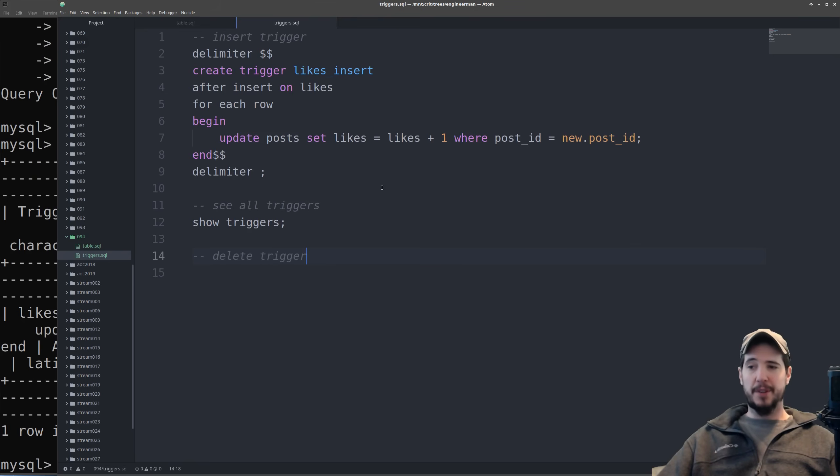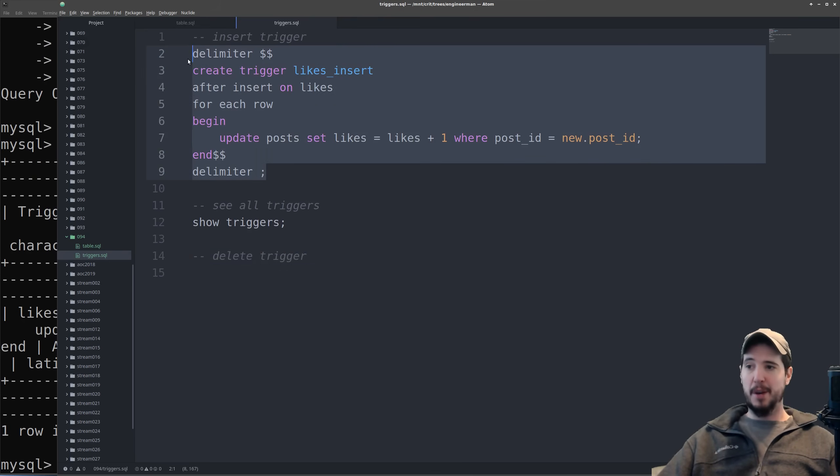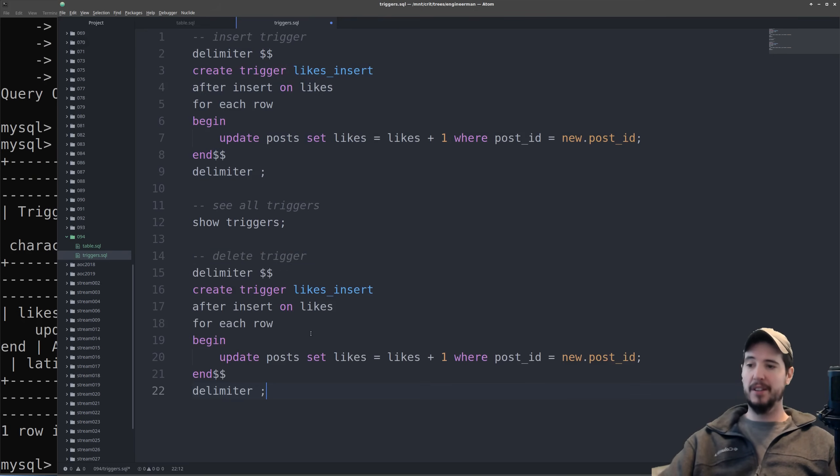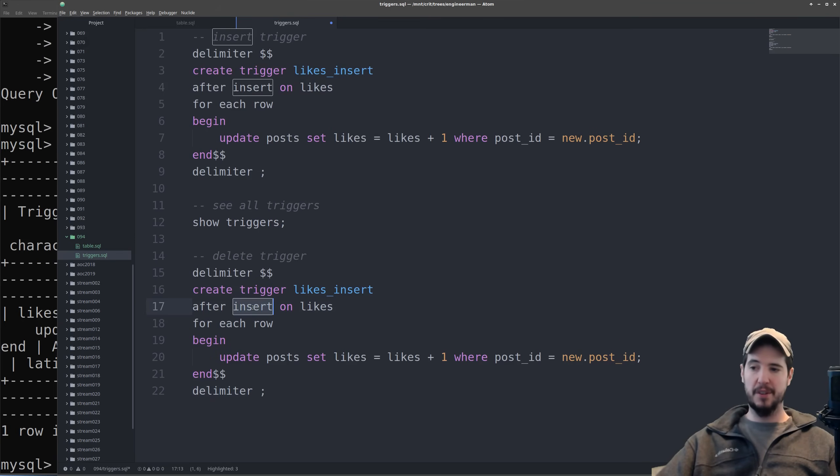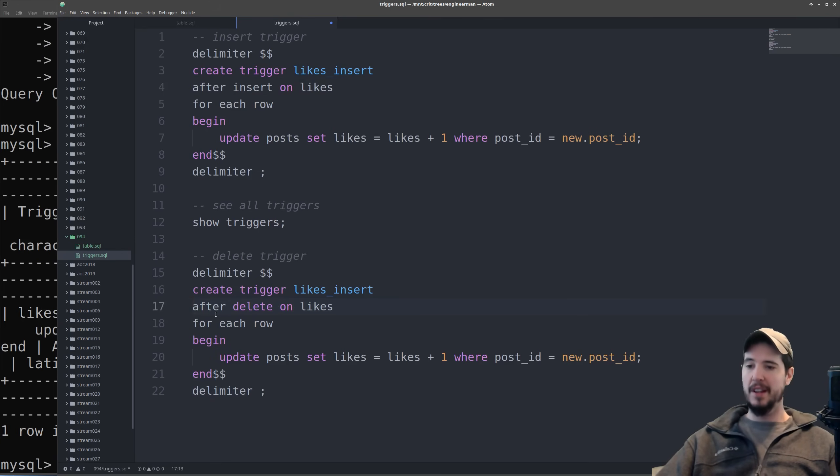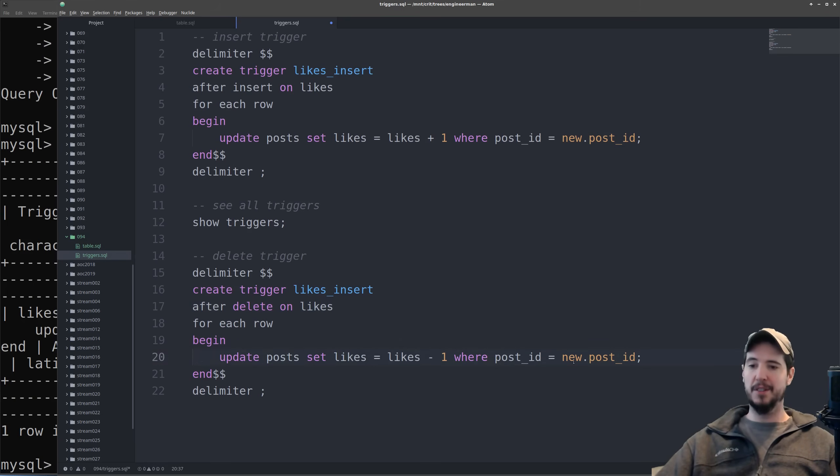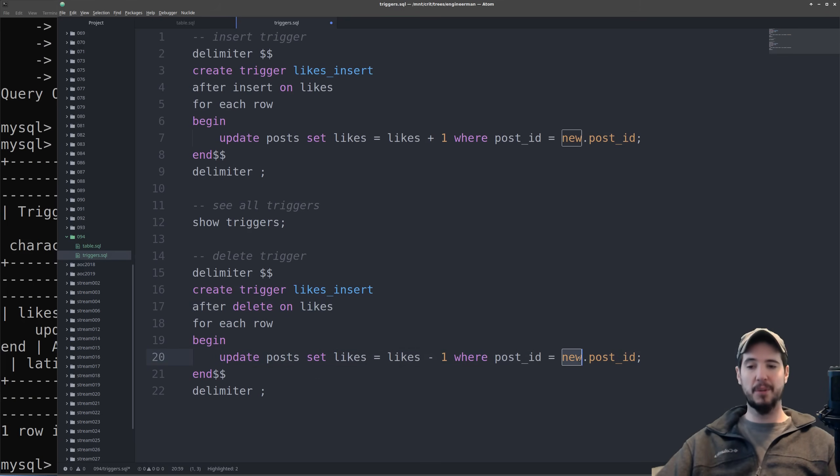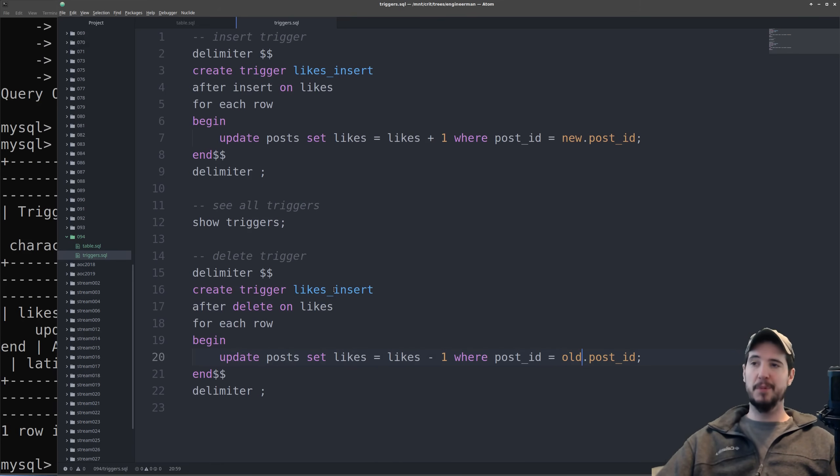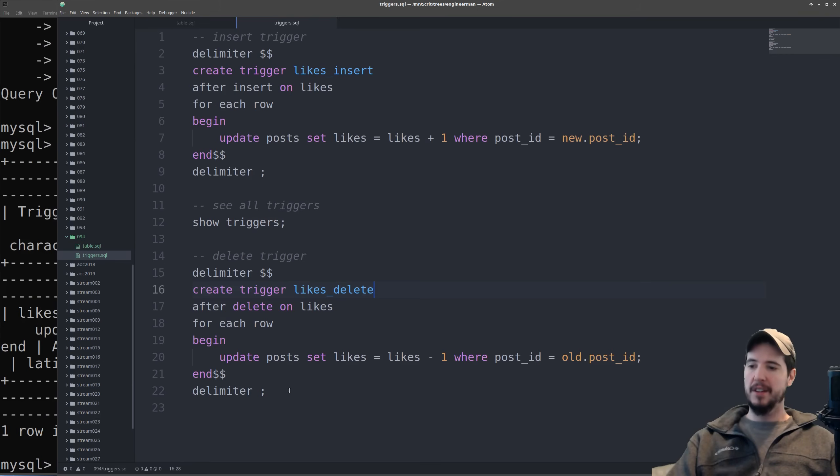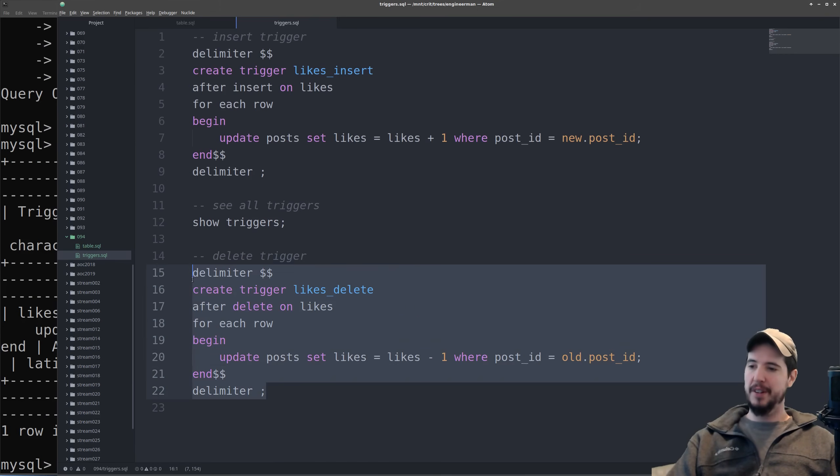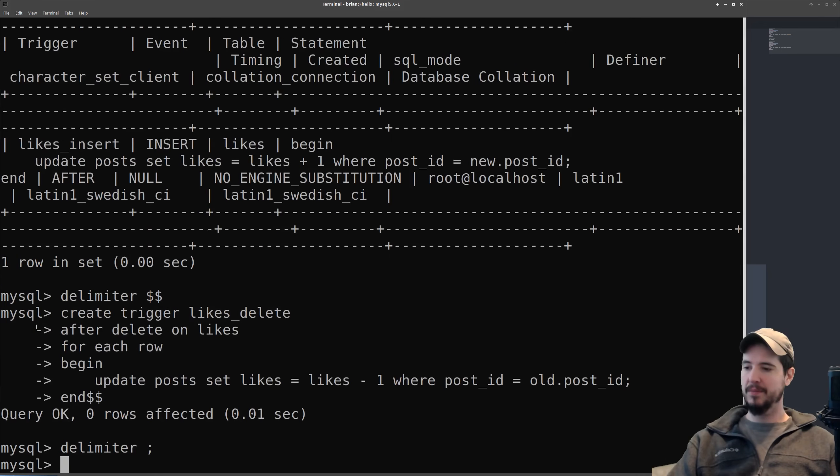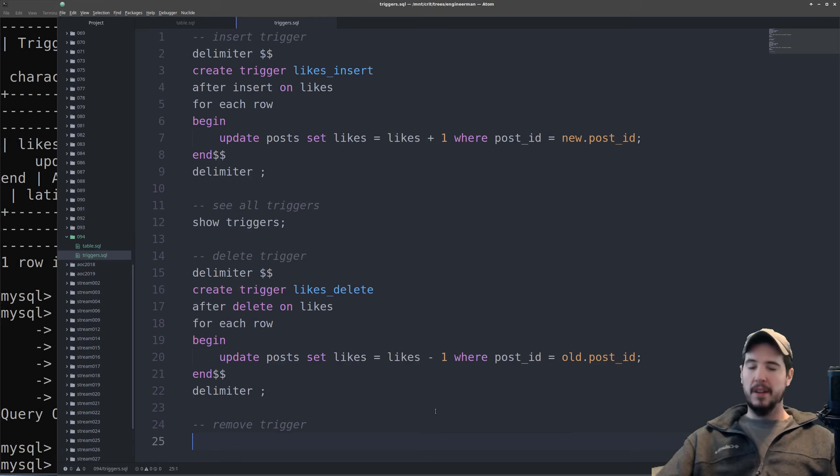Last thing we have to do is create the delete trigger. So we can start by just copying and pasting the insert trigger and all we're going to change here is instead of after insert we're going to do after delete and then instead of likes plus one we'll do likes minus one and then instead of new dot post id we're going to do old dot post id. Now of course we'll modify the unique name from likes insert to something like likes delete. Now let's add this trigger in as well. All good, query okay zero rows affected.